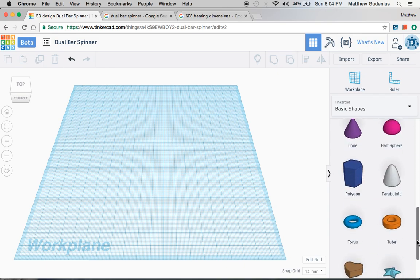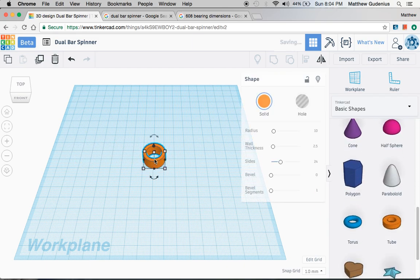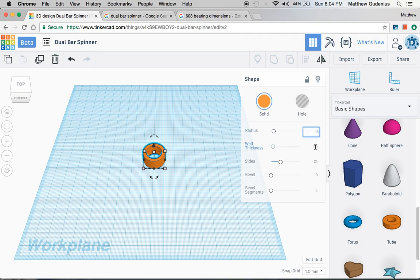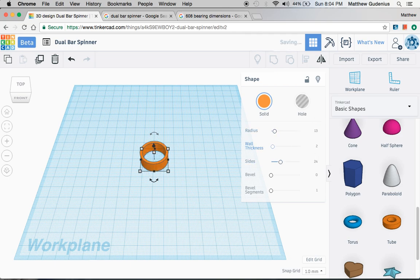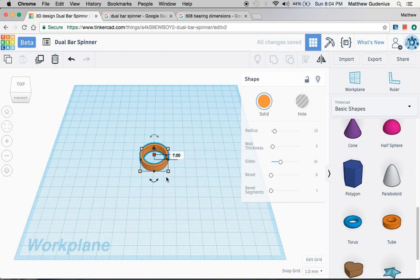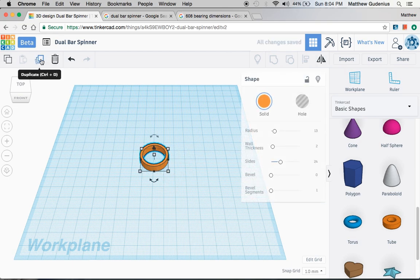This is how easy it is. Under basic shapes you can use a tube. The radius would be 13 because if it's a 26 diameter then the radius is halfway across from the center to the outside. We'll make the wall thickness 2, then the height will be 7, and all we need to do is take that ring,